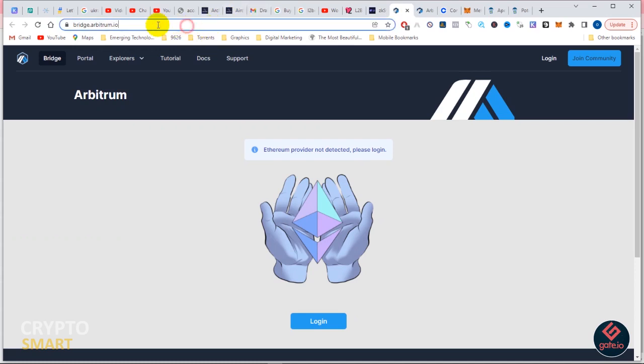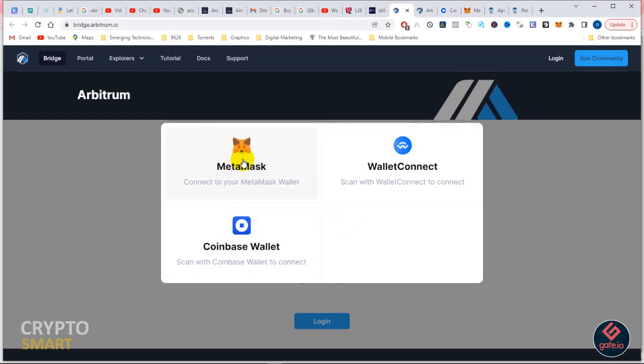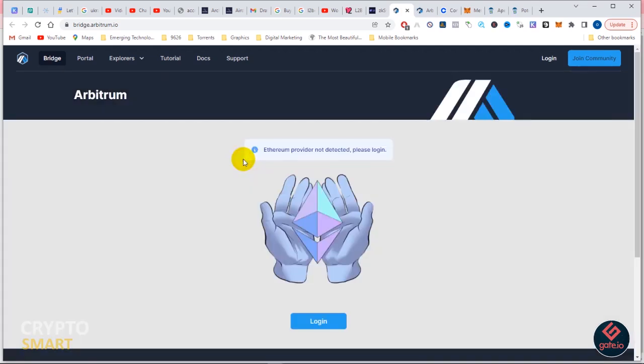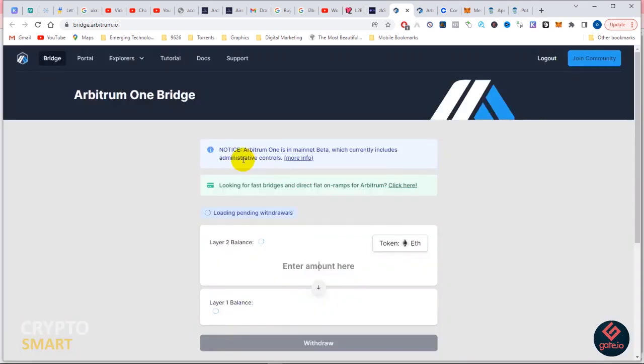Then click on login. This will bring up these prompts to connect your wallet. The wallet we already have installed is MetaMask wallet, so you click on MetaMask and it connects accordingly.